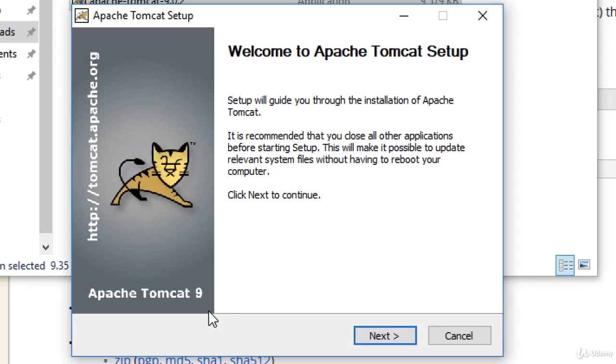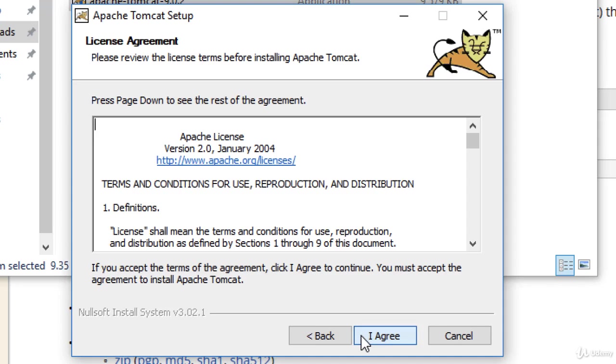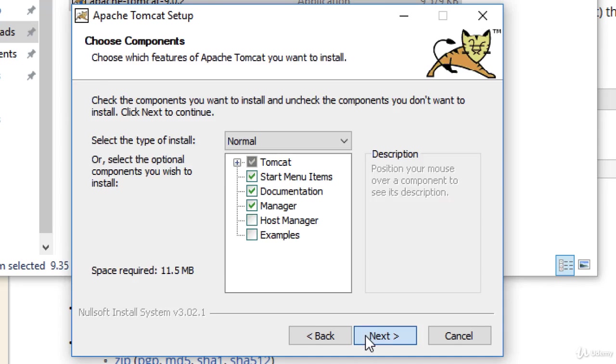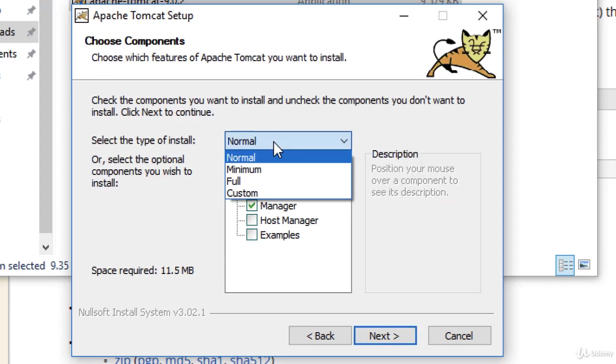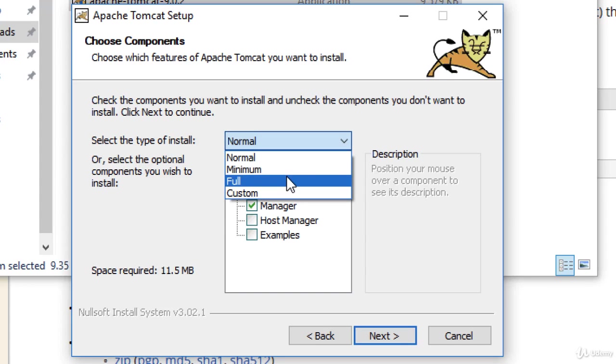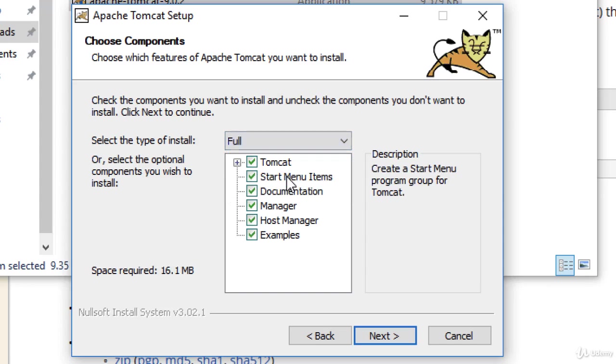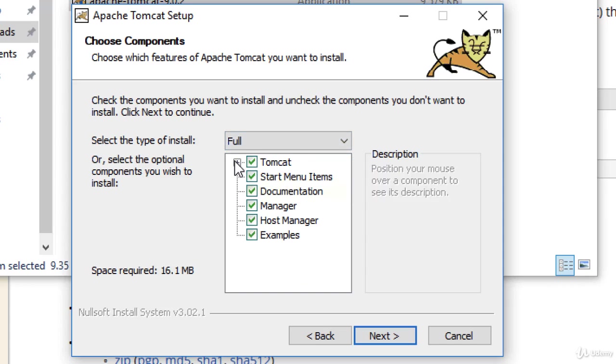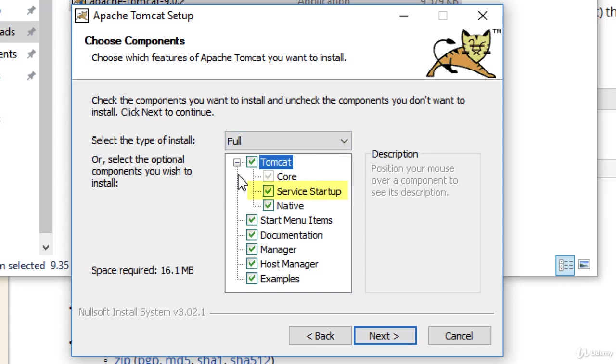Here I'm at the first step of the wizard. I'll go ahead and click next. I'll agree. Then here we choose our components. For the components, I like to choose full, just so I can get all the examples in the host manager. Again, a nice thing about this Tomcat installer is that it installs it as a service. I'll make sure that the service thing is enabled or checked there. I'll go ahead and hit next.